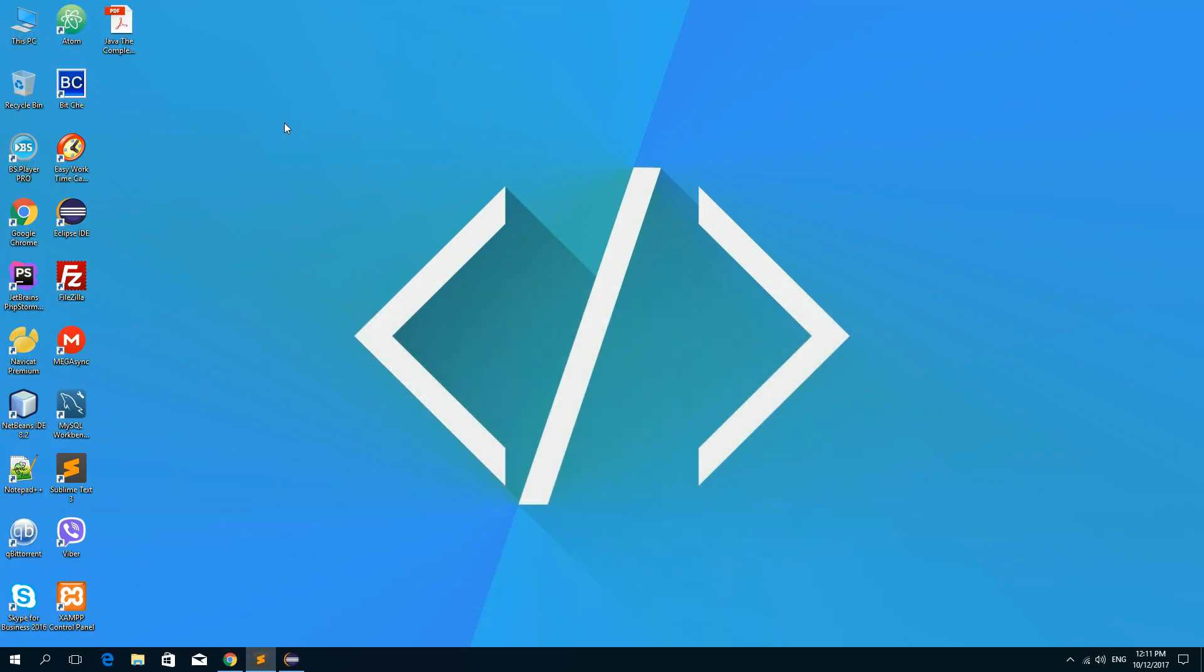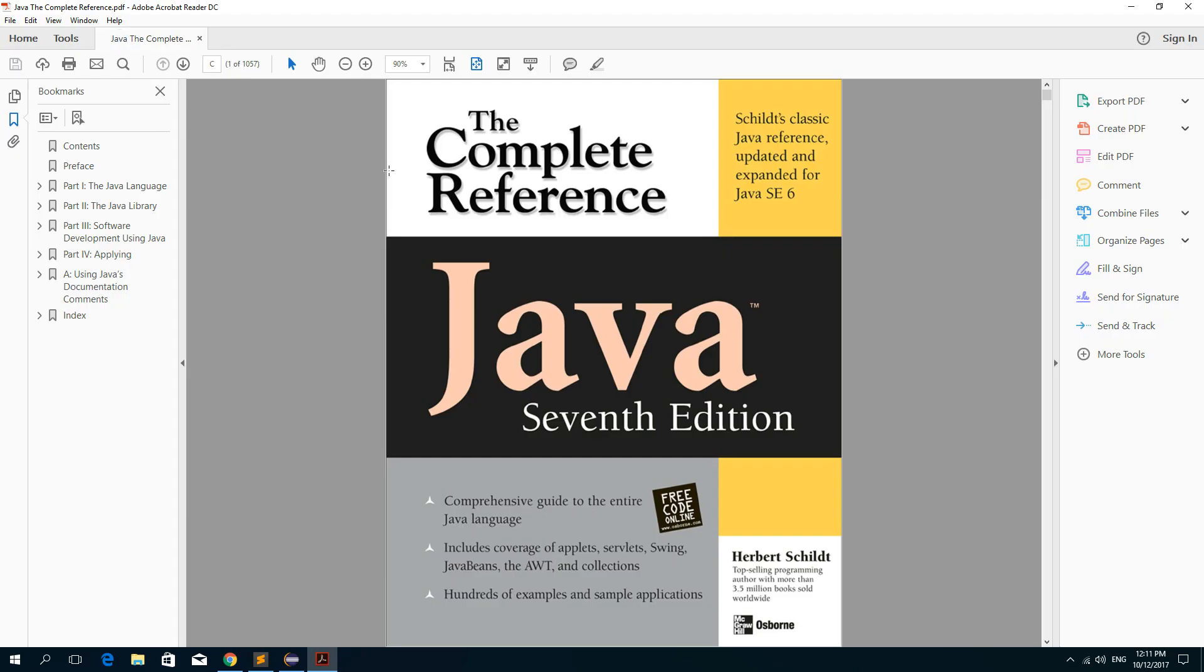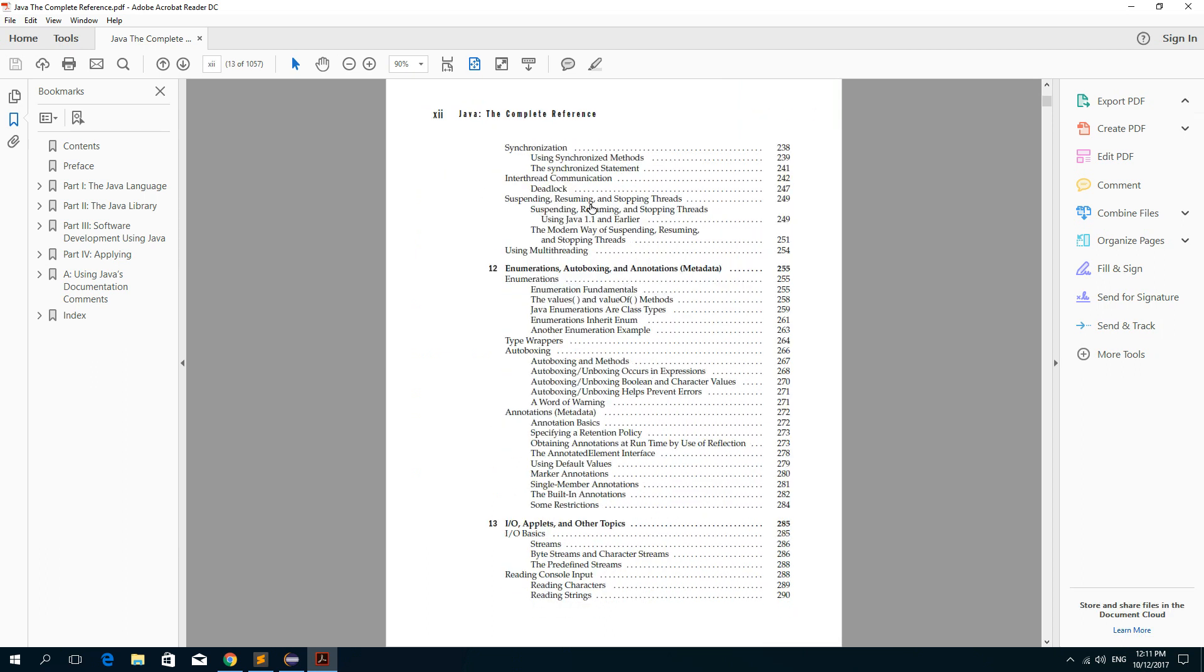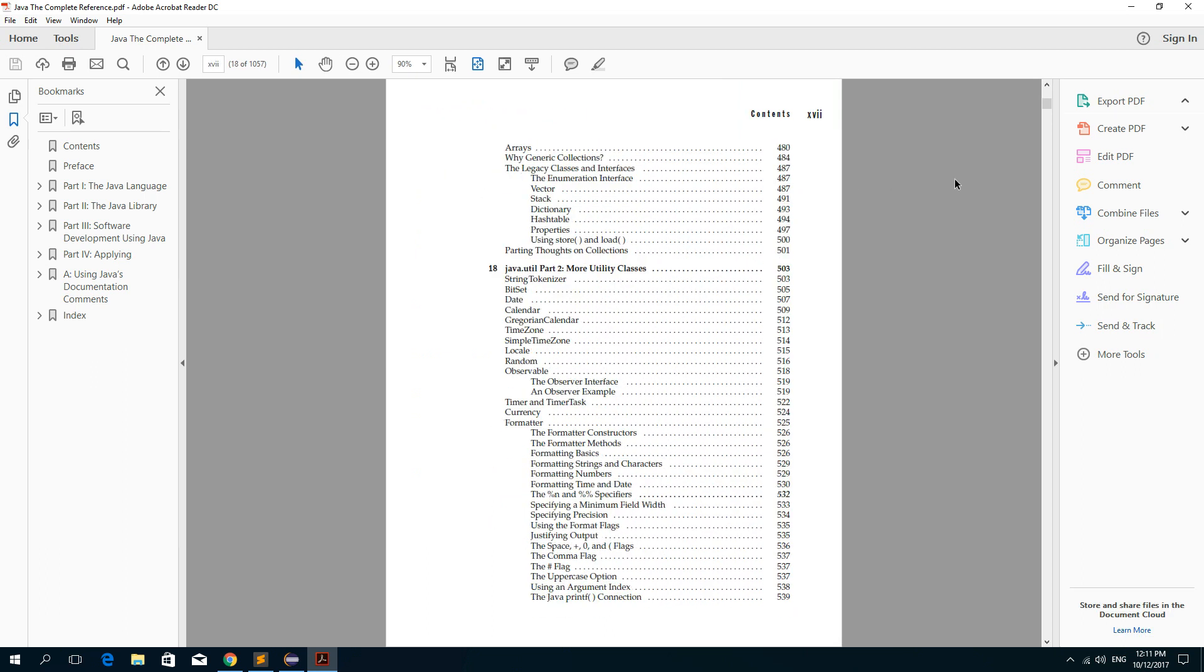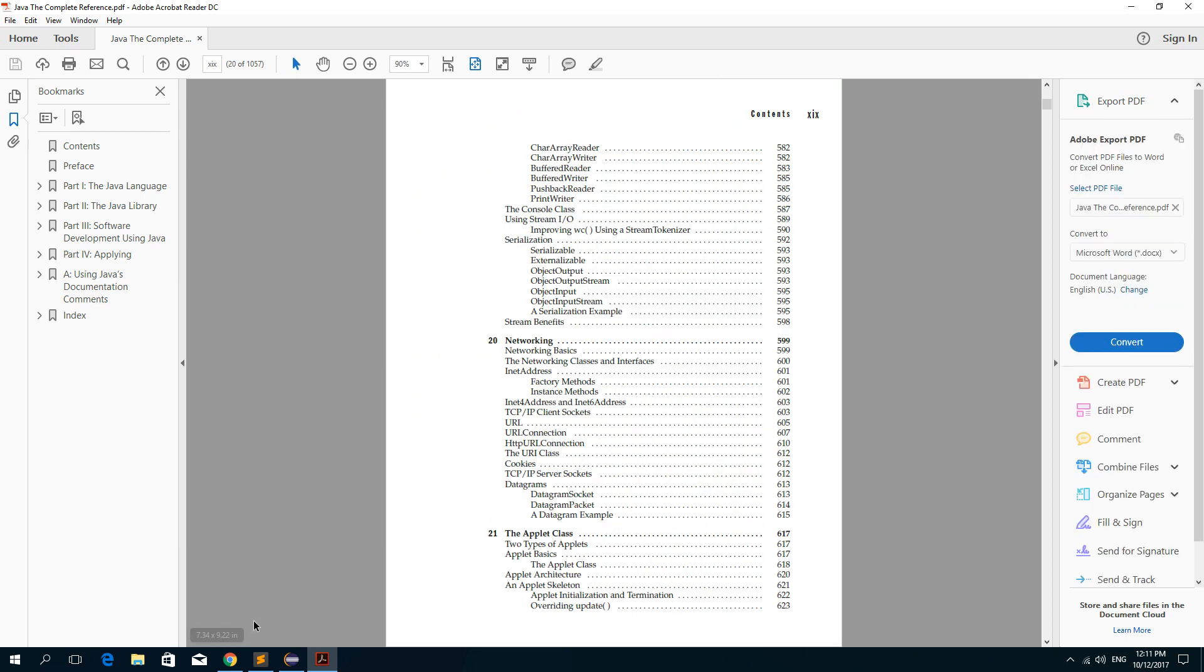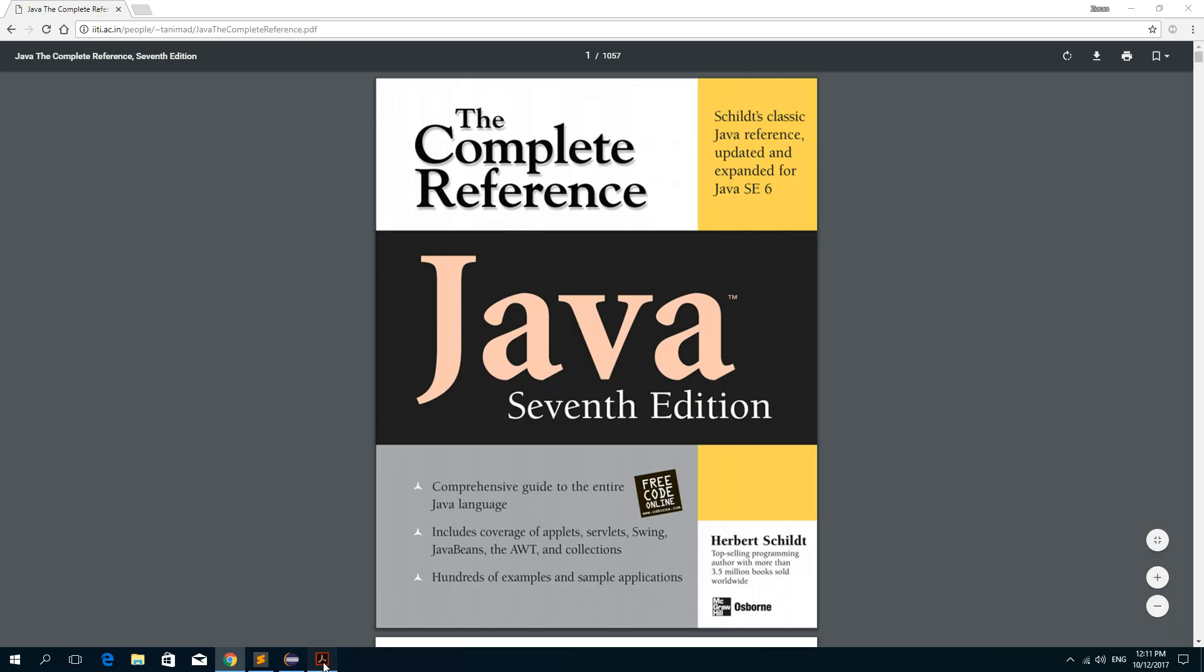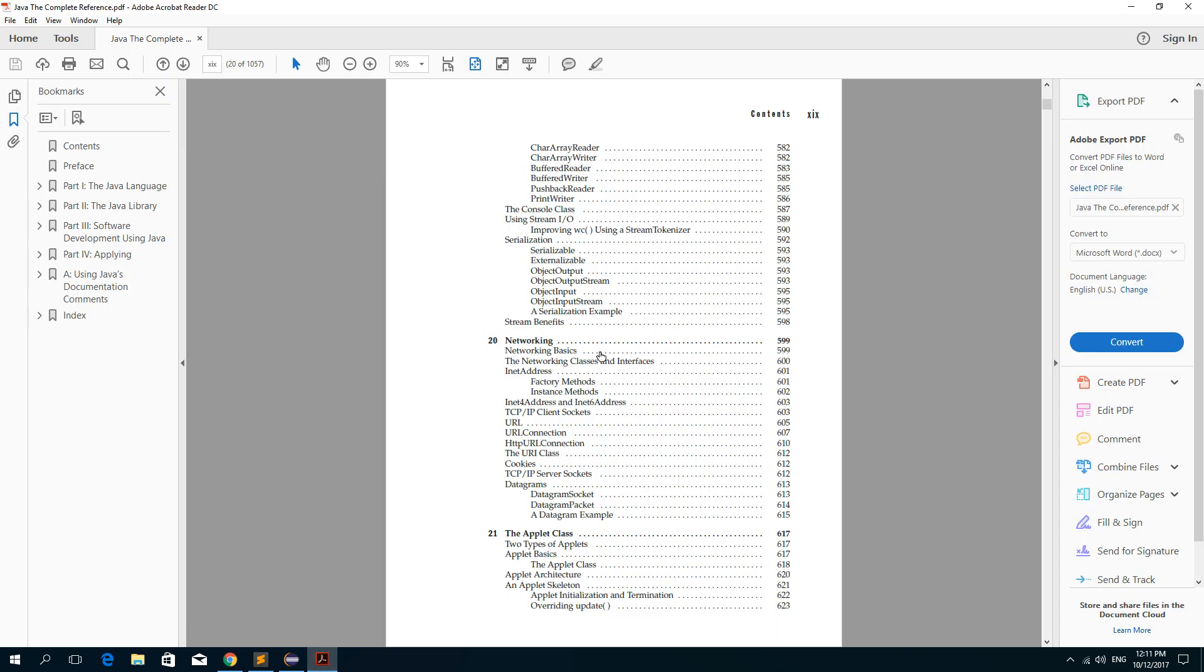So now we have this file on our PC. We can open it. And as you can see, it is a downloaded file from this URL. So now we have that file.